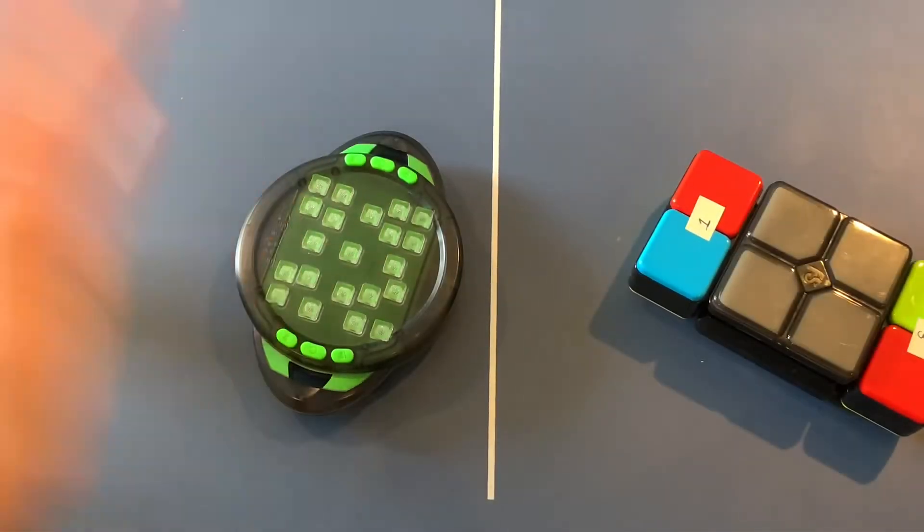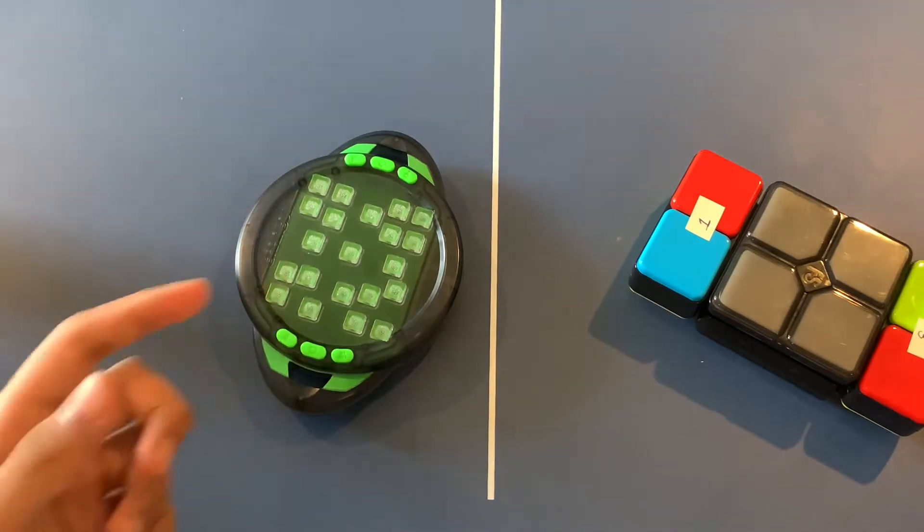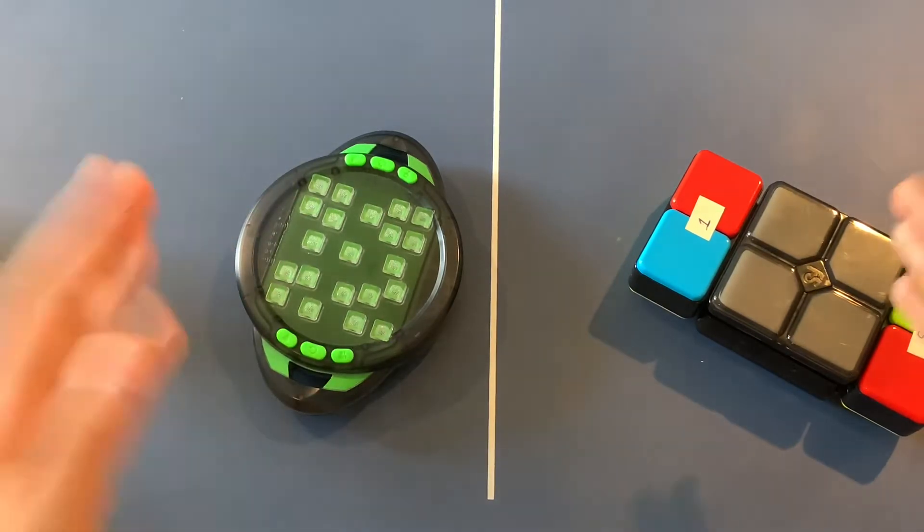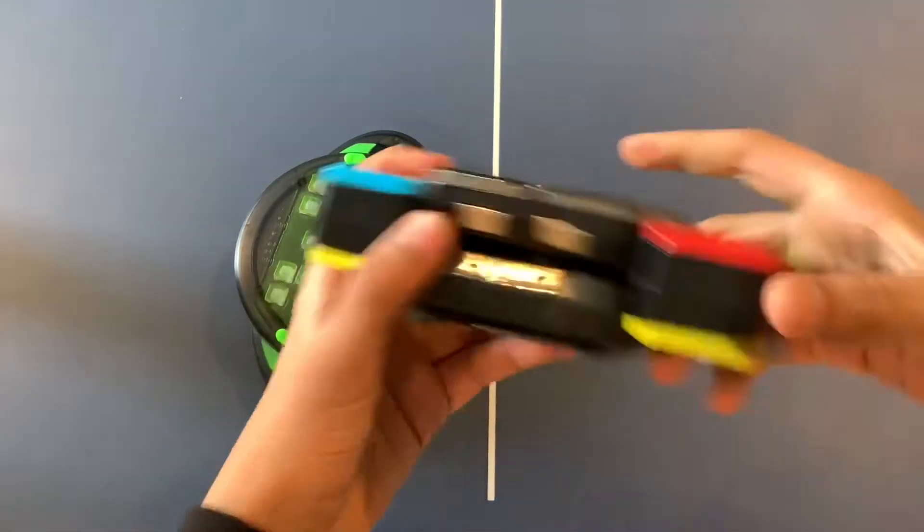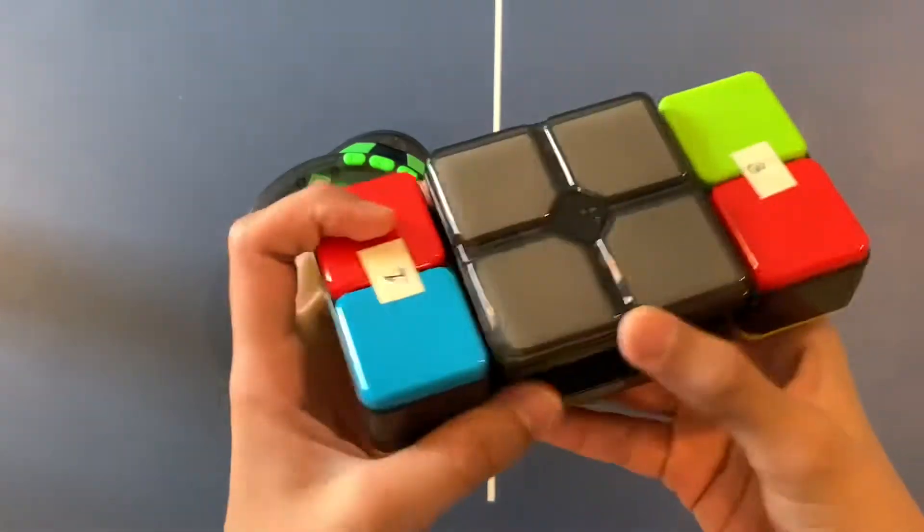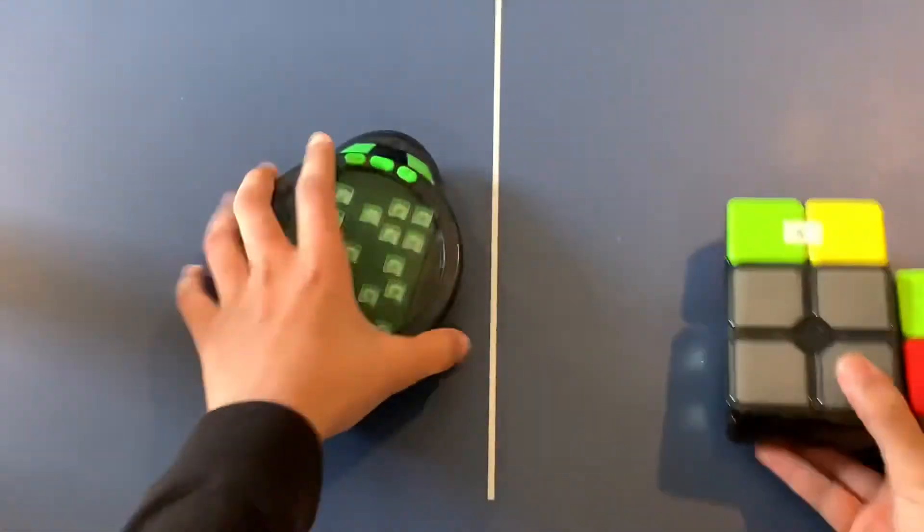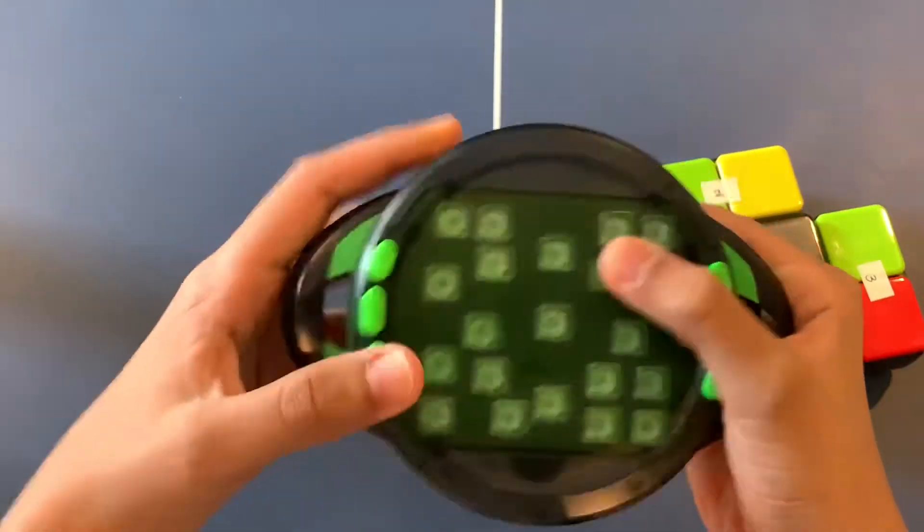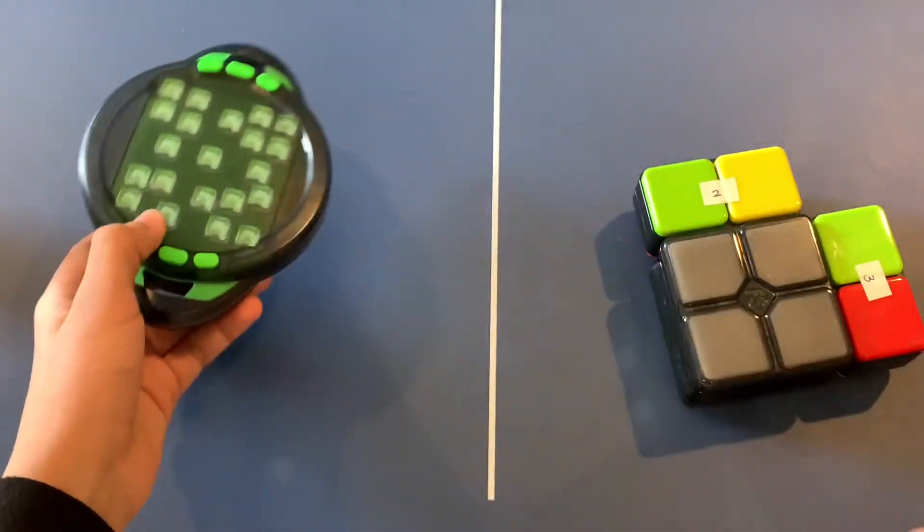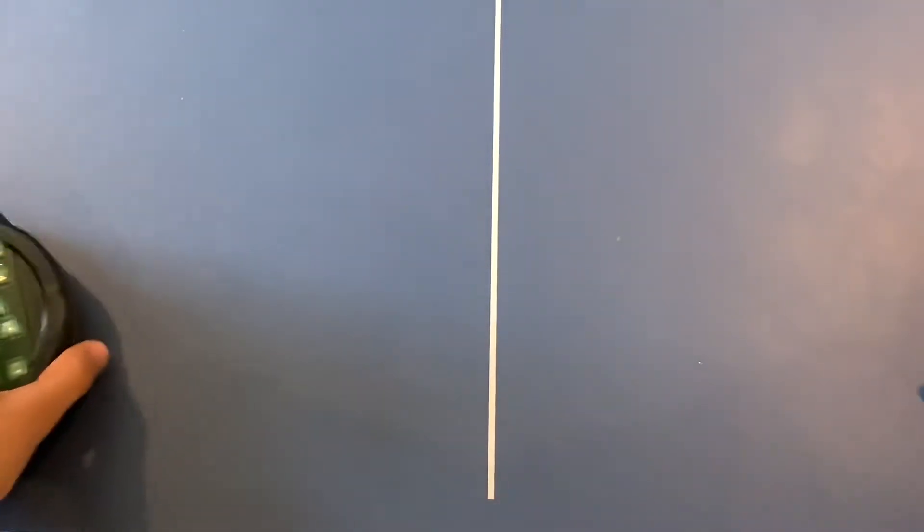Hey guys, welcome back to another video. Here we have two of these memory games right here. This one's called Flip Side and this one is called Brain Bot. However, put these off to the side and I can show you my very own Lego memory game using Mindstorms.